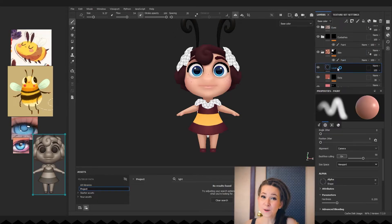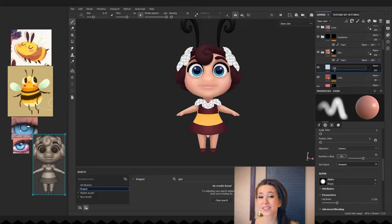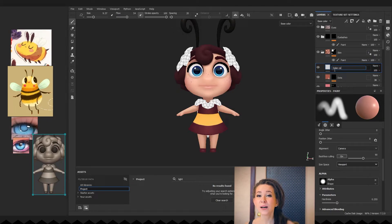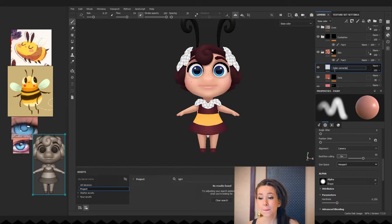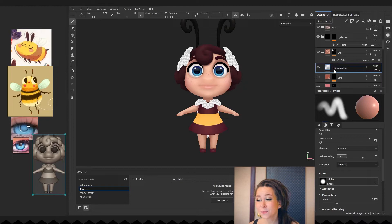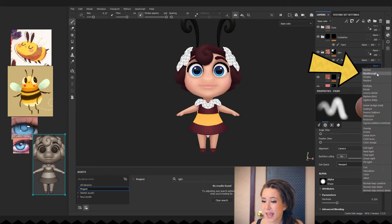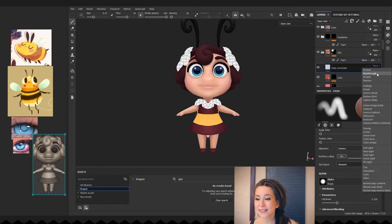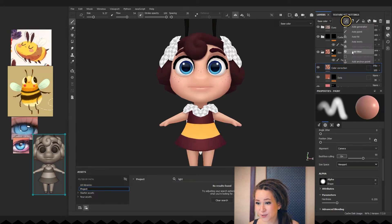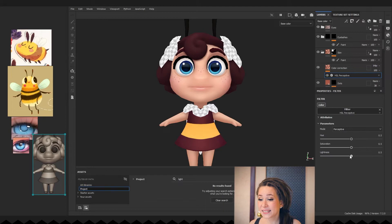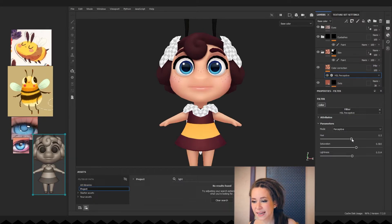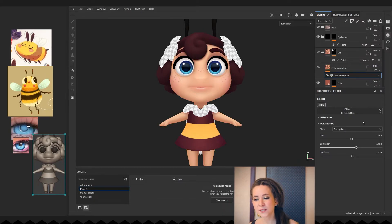The final touch will be a color correction layer. To do that you need to add the usual paint layer, but change its blending type to pass through. And now we can add filters to it. I'm adding a hue filter and moving sliders to make the character a bit more saturated and lively.